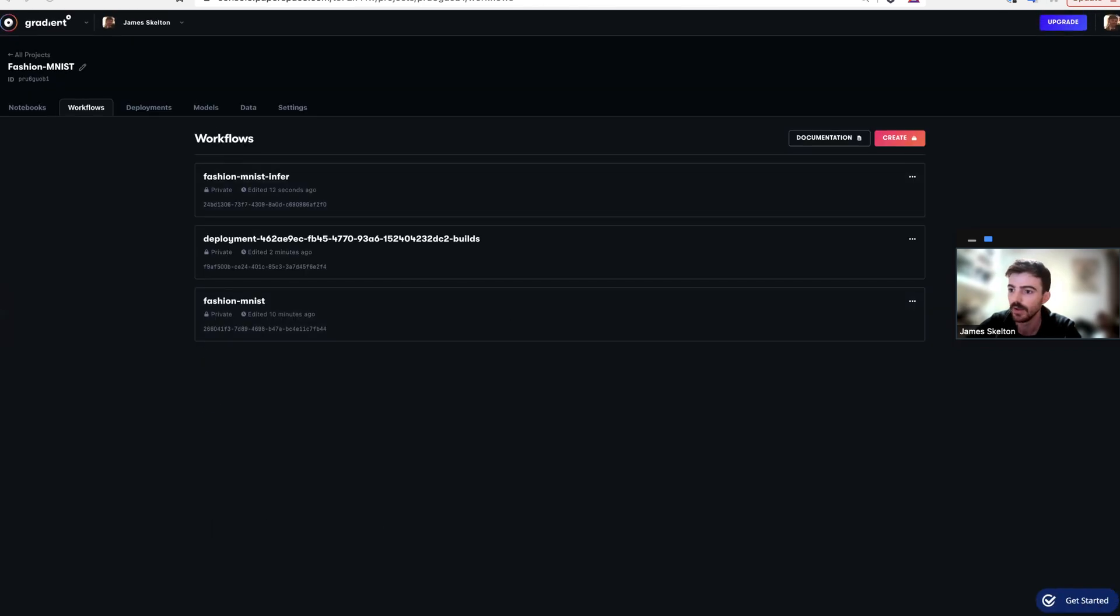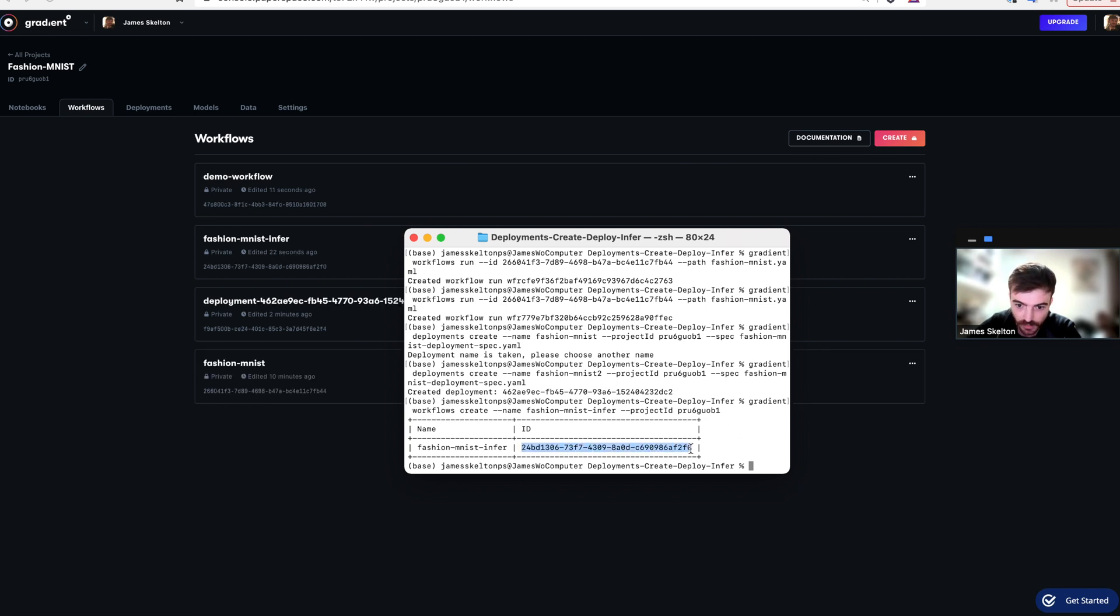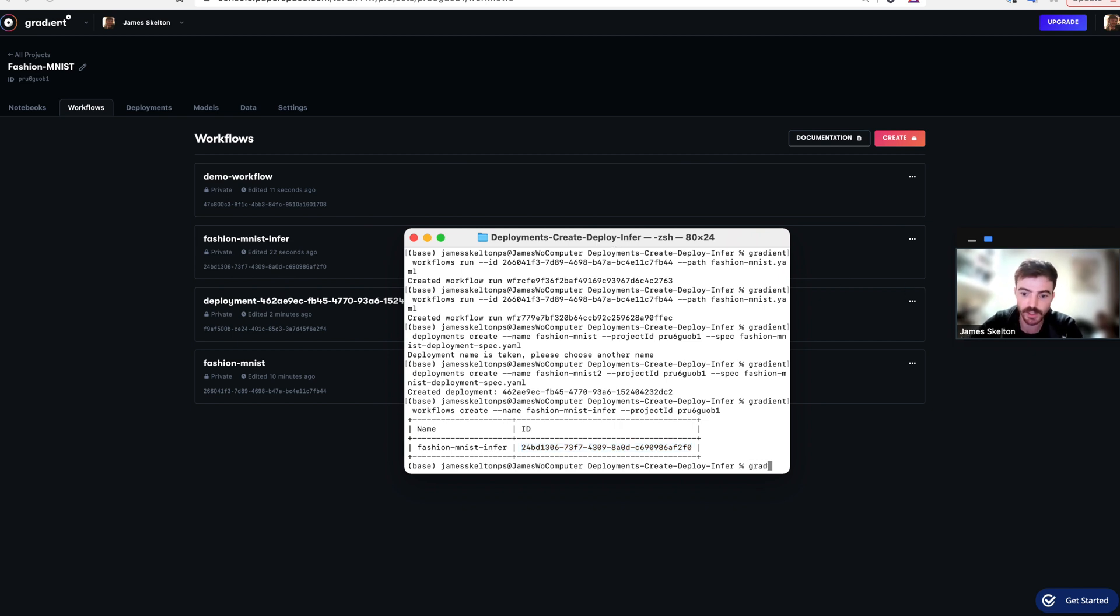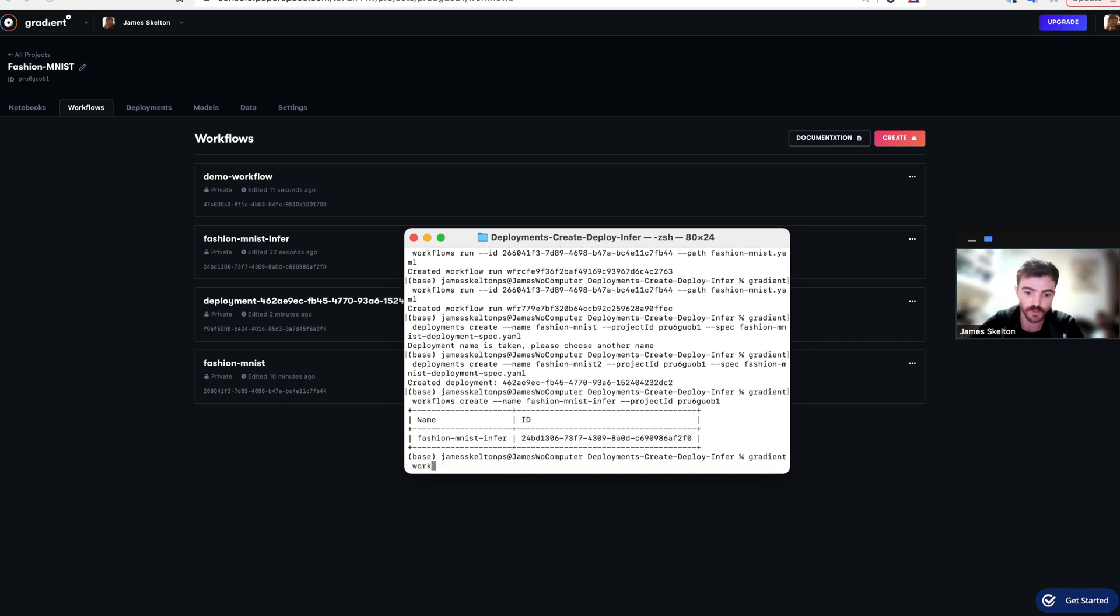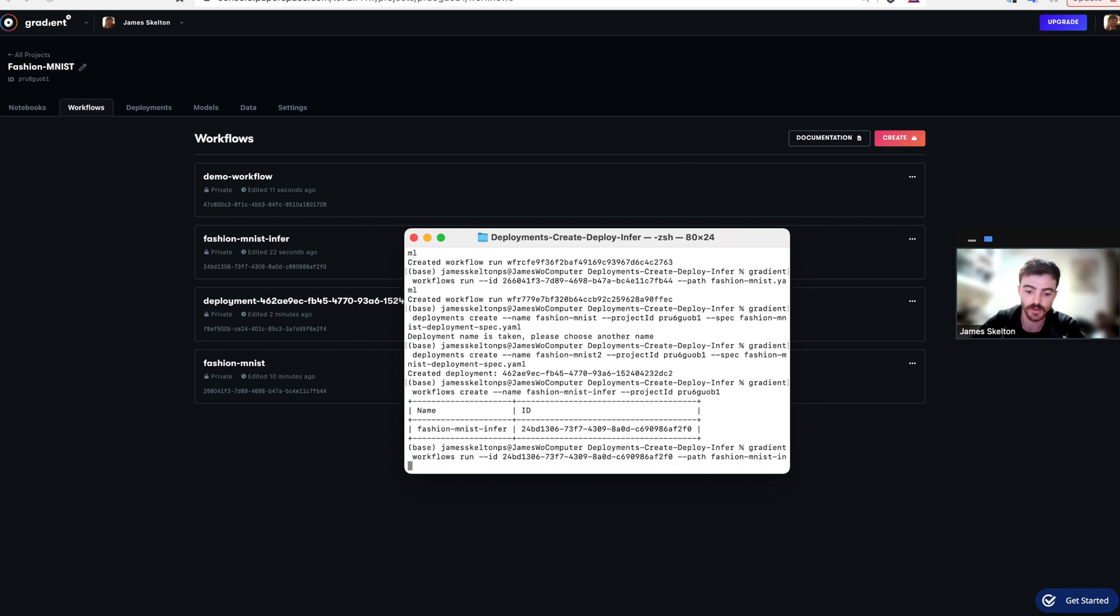And we can execute it by taking that ID for the new workflow. It's just outputted here. And doing a gradient workflows run ID path to Fashion MNIST Infer.yml.